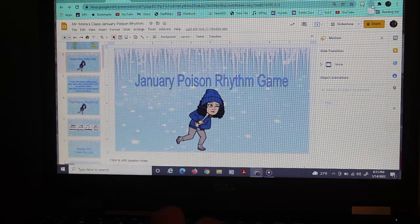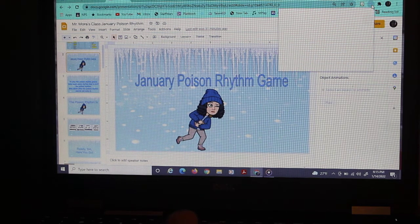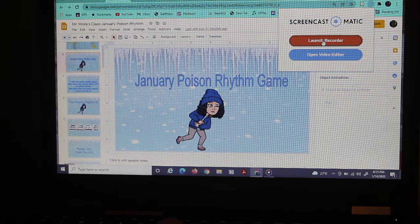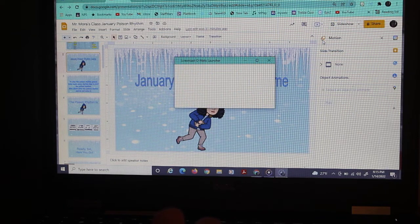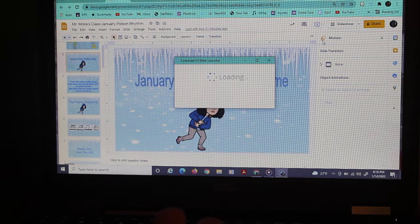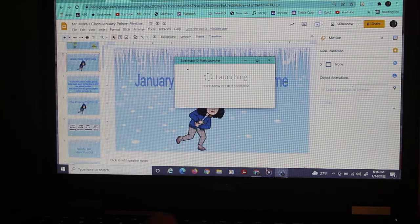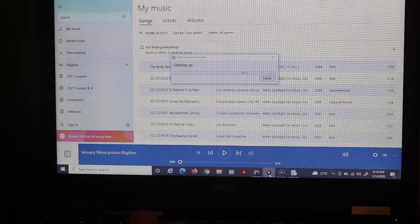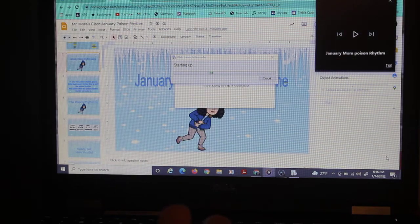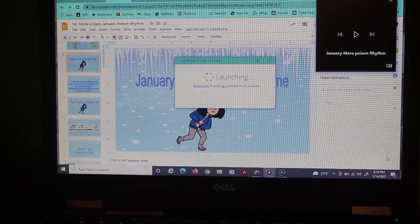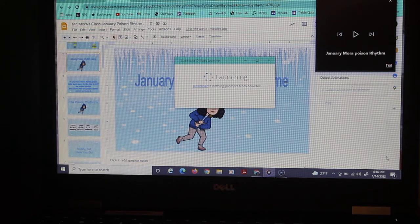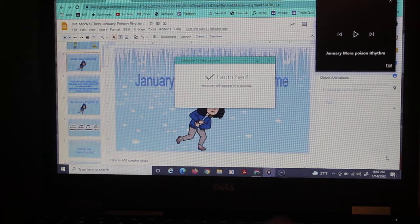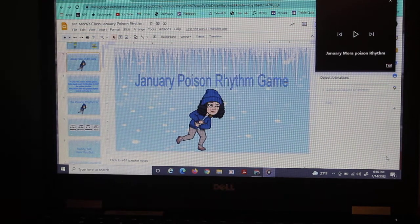I'm going to open up my Screencast-O-Matic, launch recorder, and while that's opening I'm going to go ahead and open Groove Music, that's the music program that was already on the computer. And I made the music using GarageBand and I added the voice in GarageBand so that it's exactly perfect with the music.